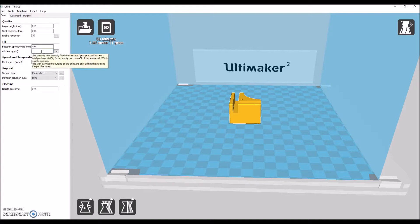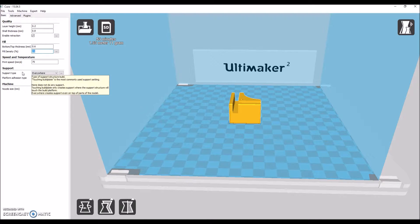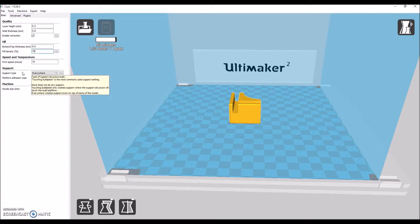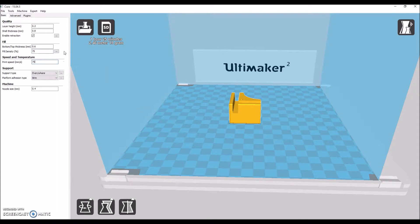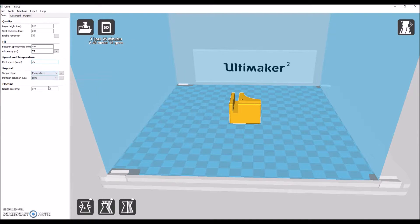And then fill density, we're probably going to, because a whole printer is going to be sitting on top of this thing, 75. As you can see, our print time is going up as we're doing this.